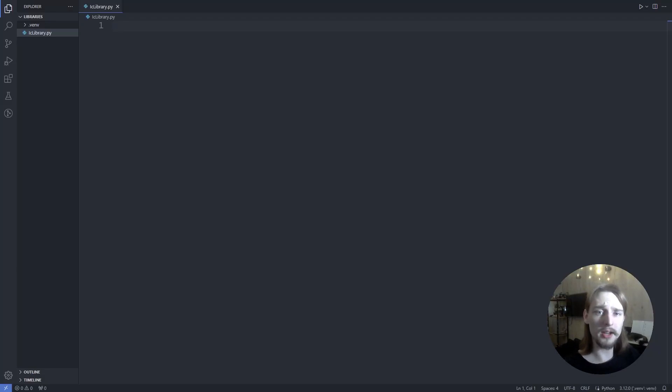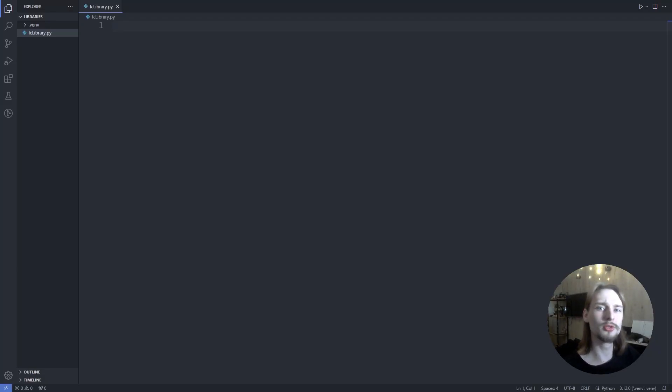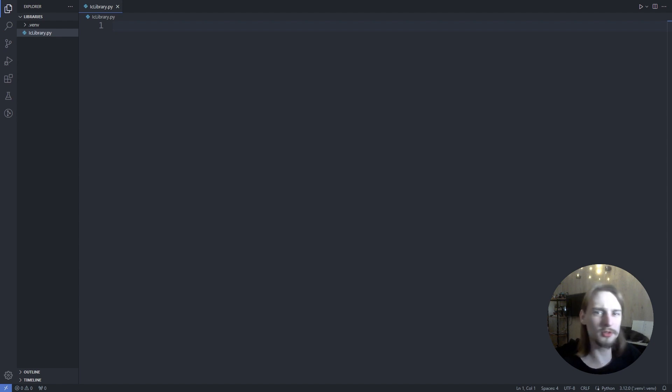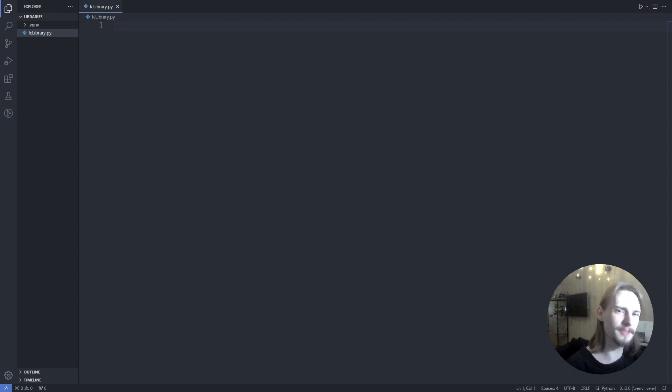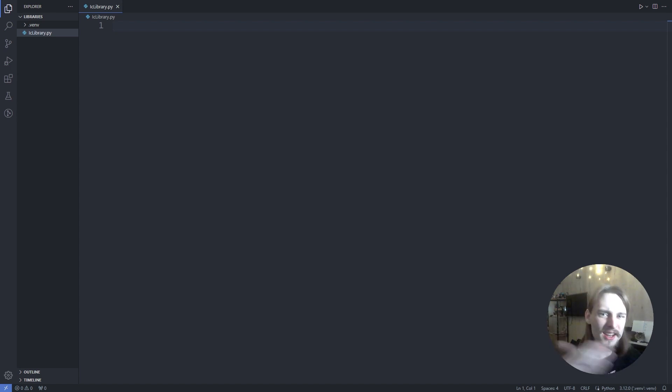Have you ever been debugging your code and had to use the print function to print the value of a variable to see what's going on? And then did you get confused by all the print statements not knowing which one is showing which value?